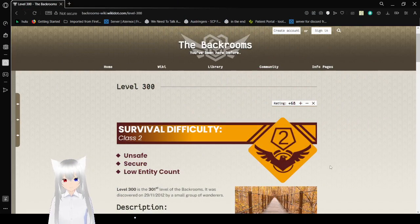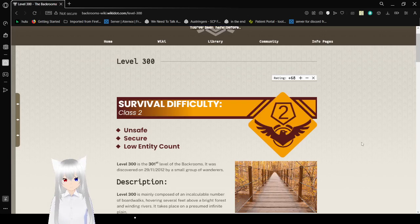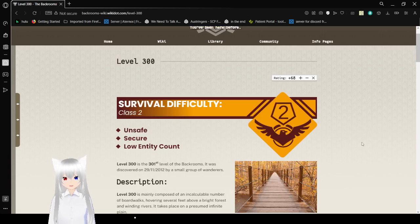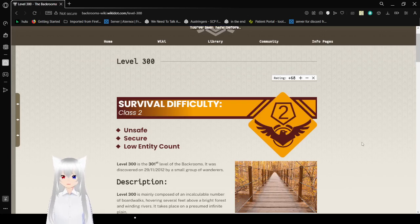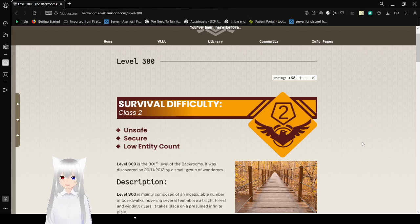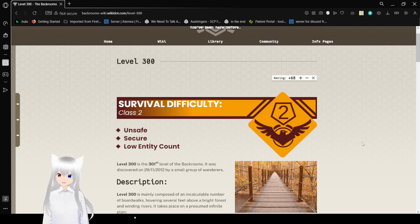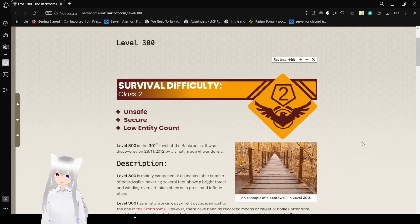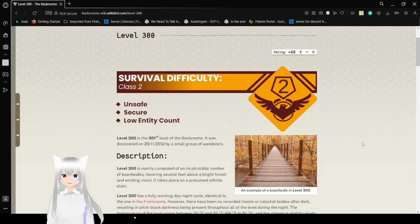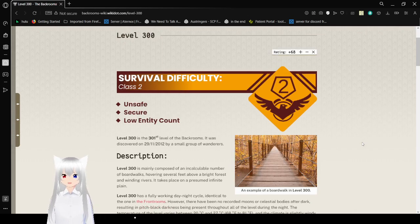Level 300. Survival Difficulty, Class 2. It's unsafe but secure and has a low entry count. Level 300 is the 301st level of the backrooms. It was discovered on November 29, 2012 by a group of wanderers.